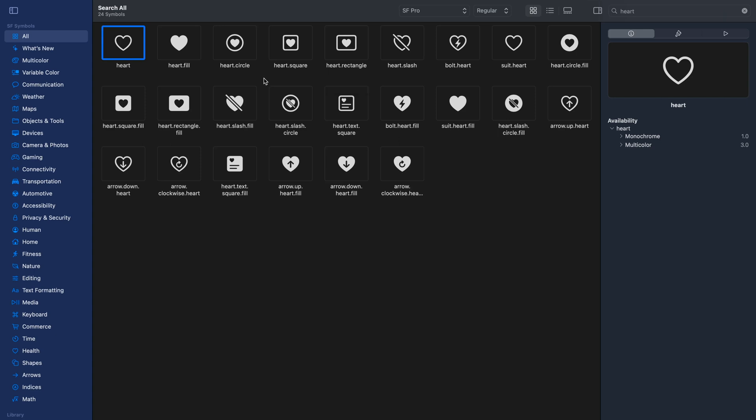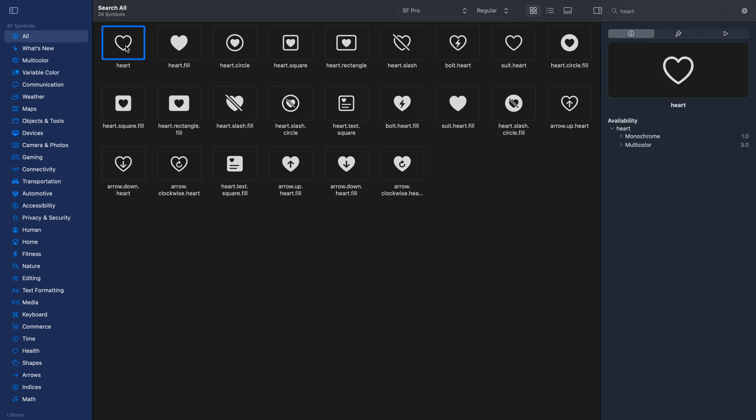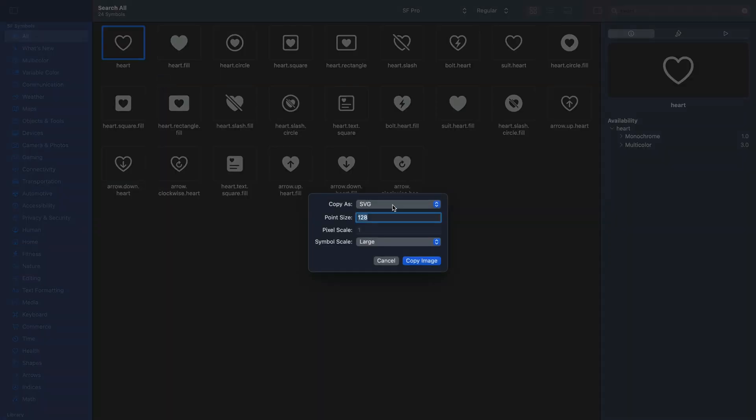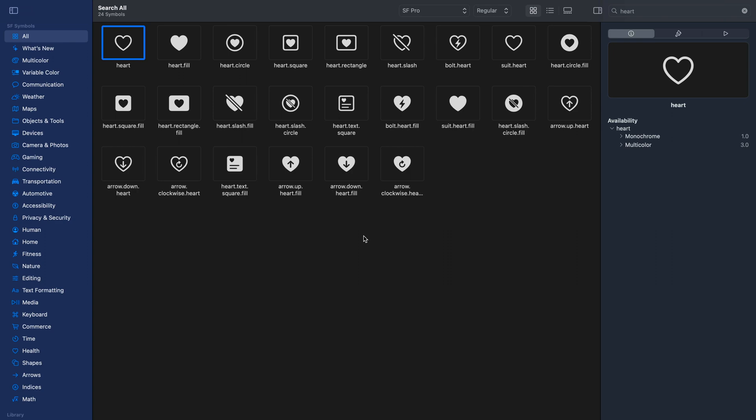To do that, we should first convert the icon into an SVG. Let's for example select this icon and control click it and choose the option copy images. We want an SVG. Then we leave the size as it is and the symbol scale to large and copy the SVG icon.